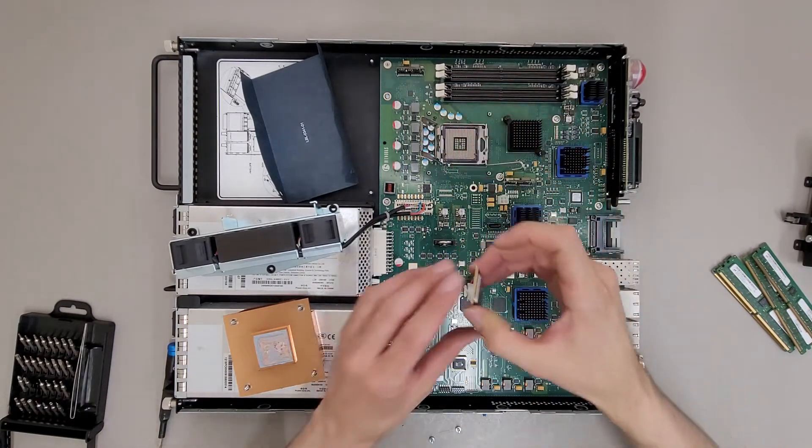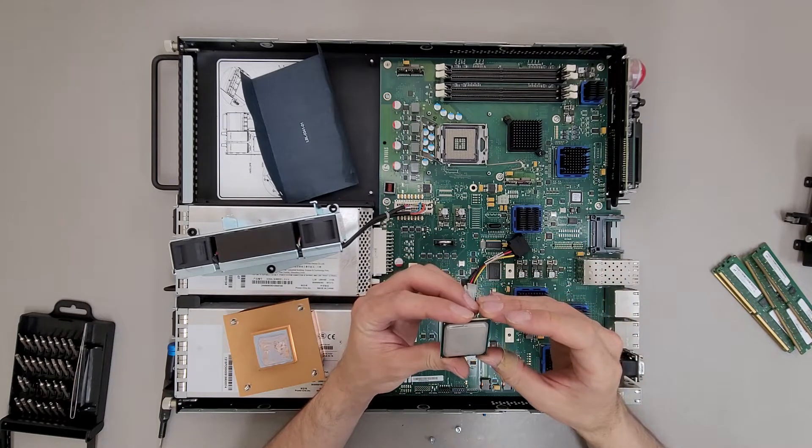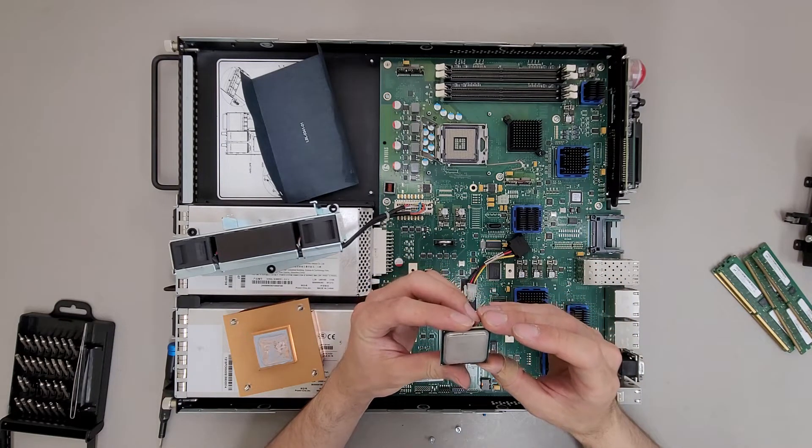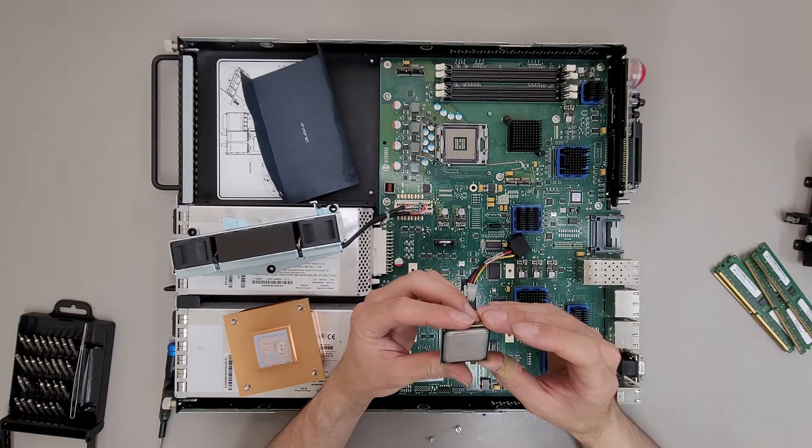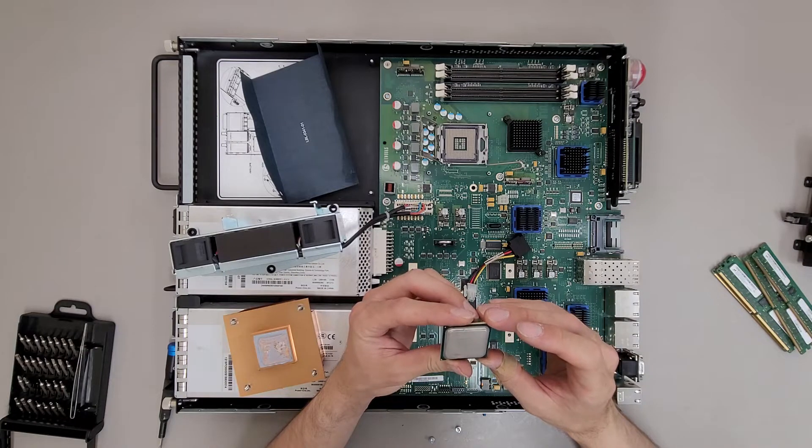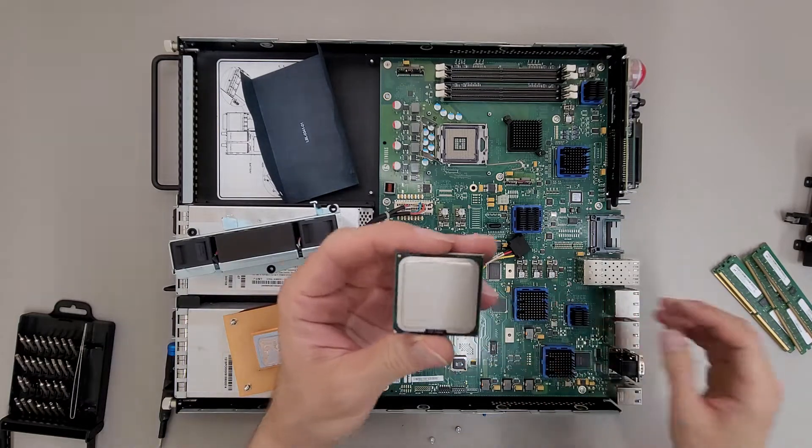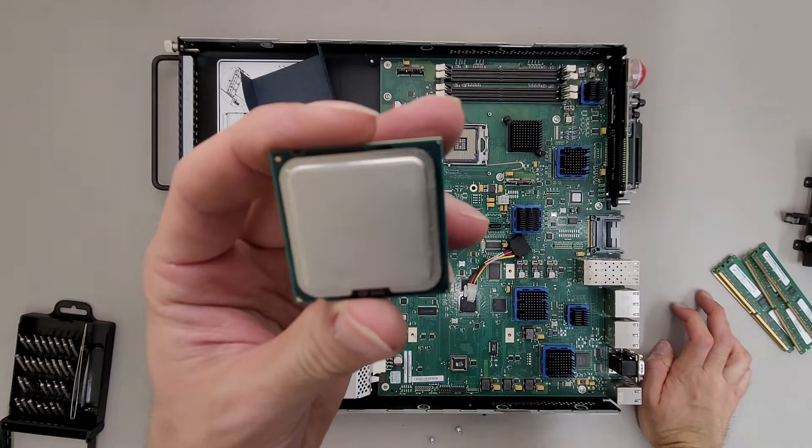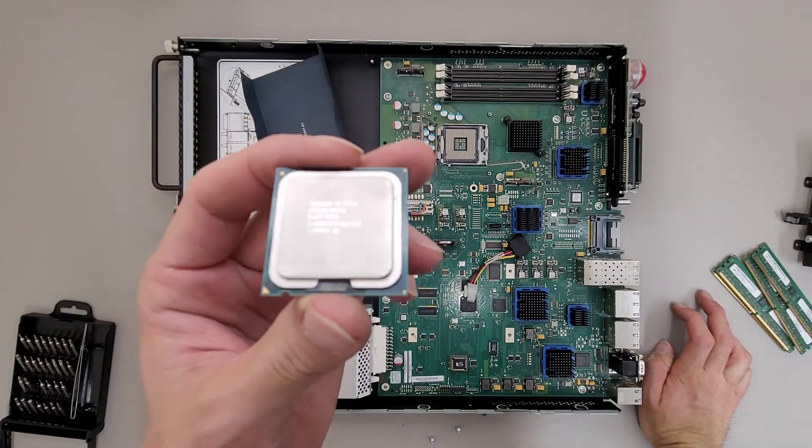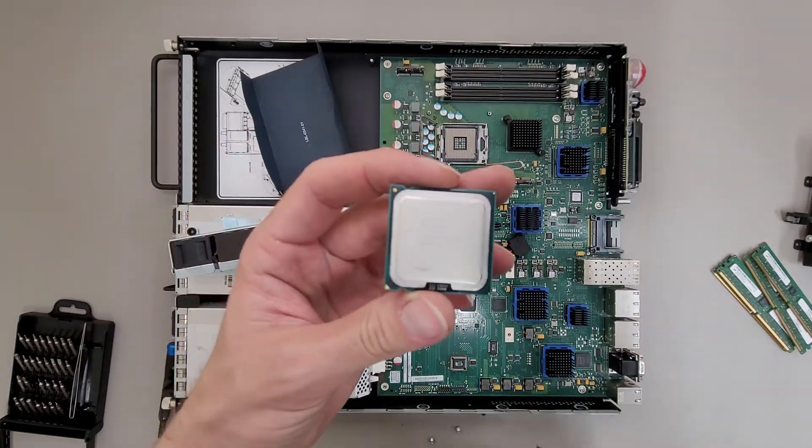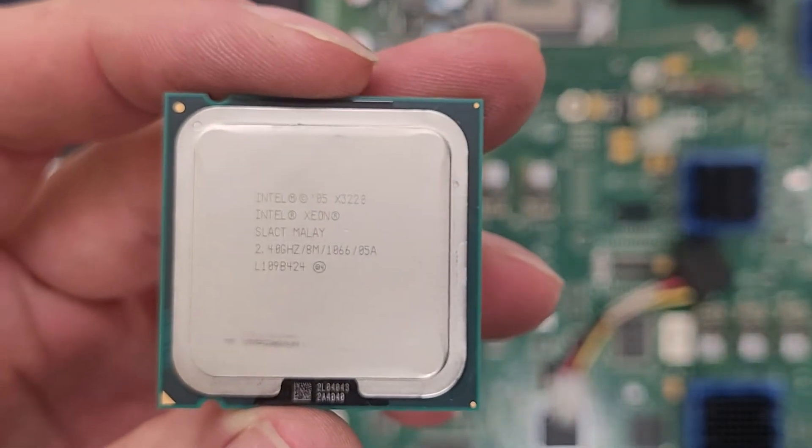Alright. What have we got? X3220, 2.4 gigahertz, 8 meg, 1066 bus. So just your basic run of the mill quad-core. I don't know what's wrong with this phone. It doesn't want to focus. There we go.